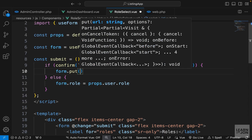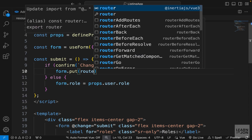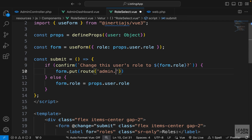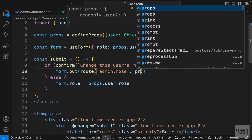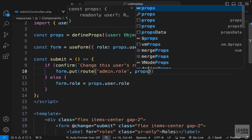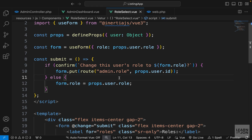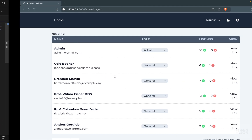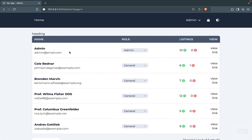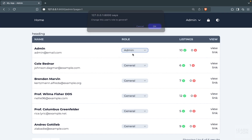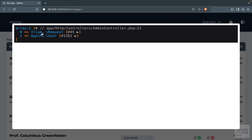Back in the RoleSelect component, in the if block we use the form instance to submit a PUT request using the route function. We pass the route name admin.role and as a second argument the user ID: props.user.id. Let's test it — back on the website, changing the admin user's role to general and pressing OK shows our dd() array. The request parameters show the role set to the new value.